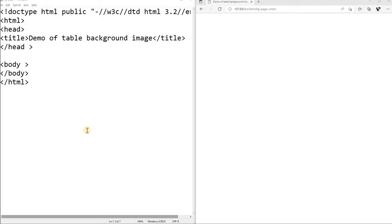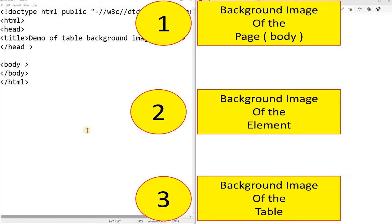Hi friends, we will learn how to add background images to a page or to any element like div tag or a paragraph, any type of element, and also we will learn how to add background images to a table.